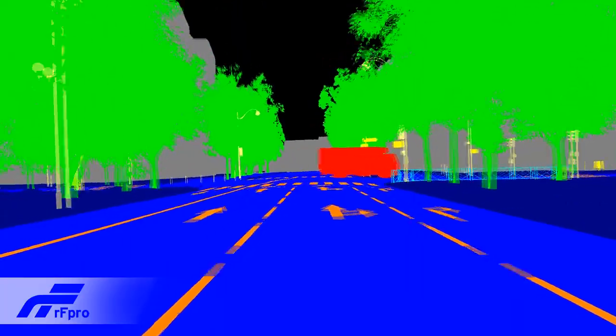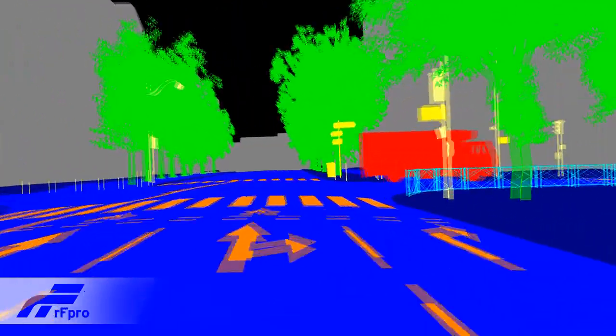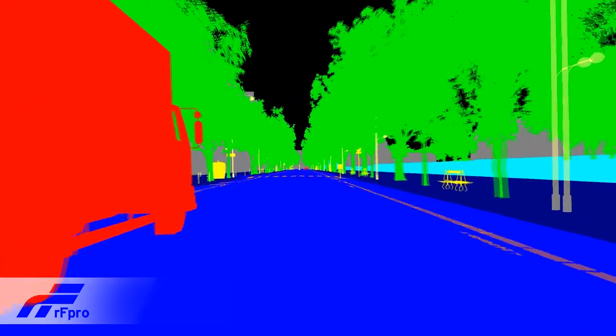For example: road features, roadside furniture, traffic, pedestrians, animals, unknown objects, and lane markings.